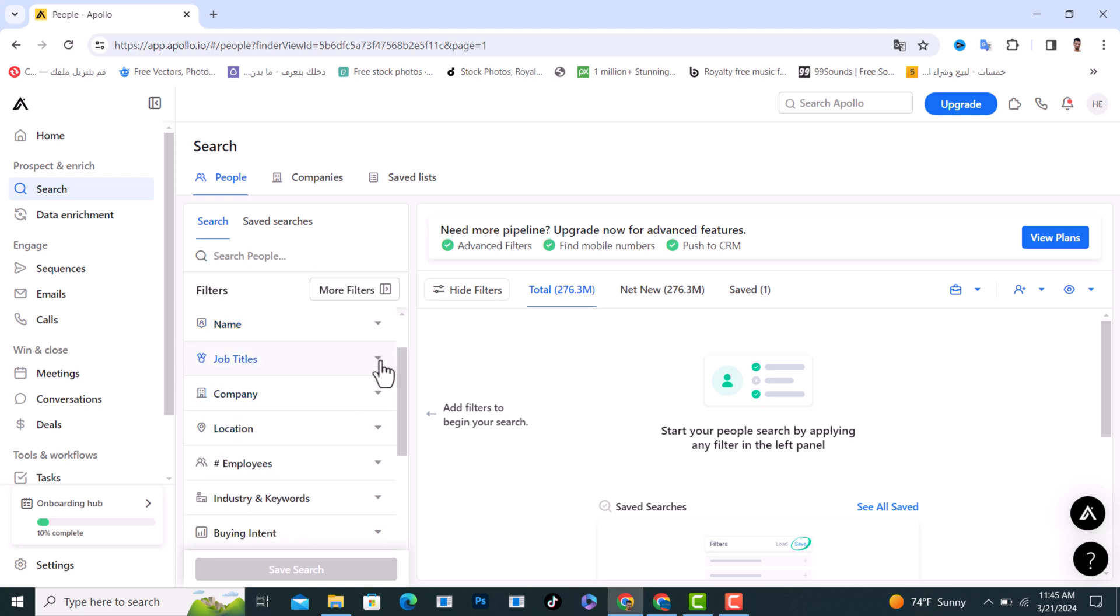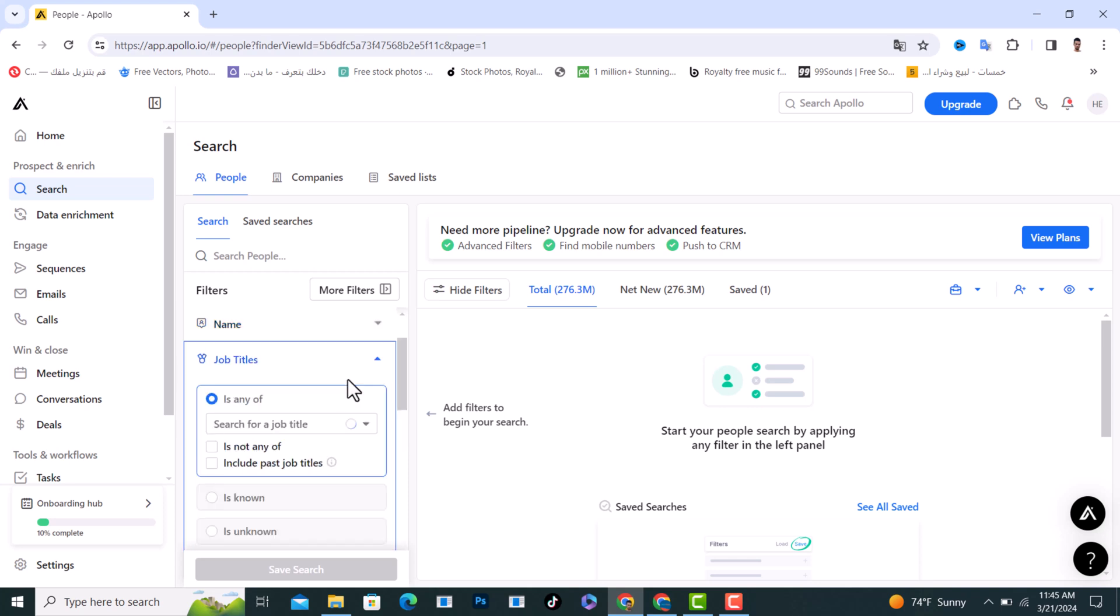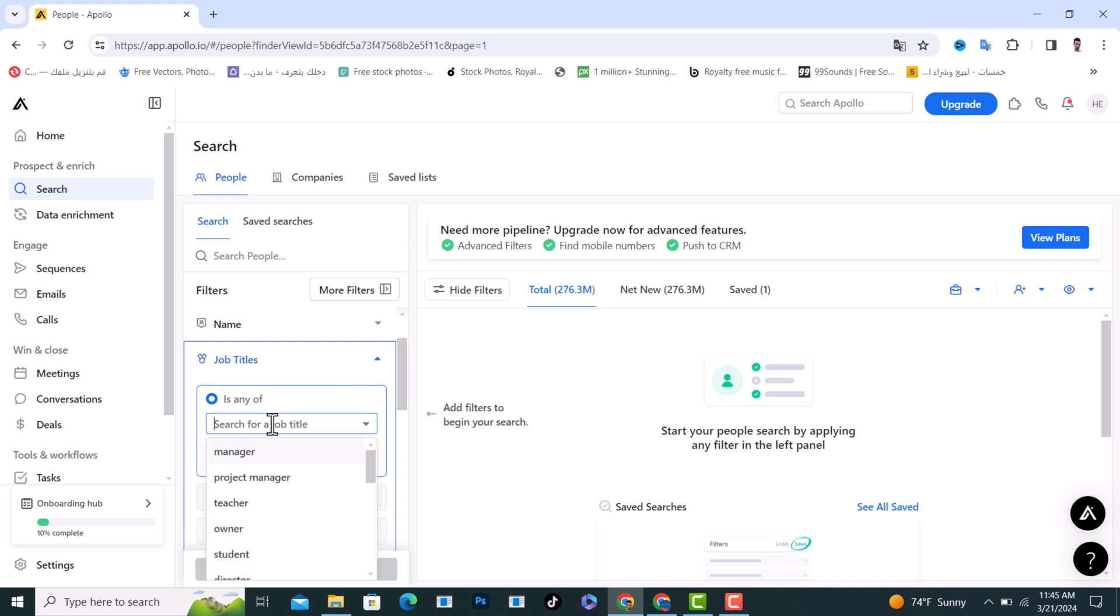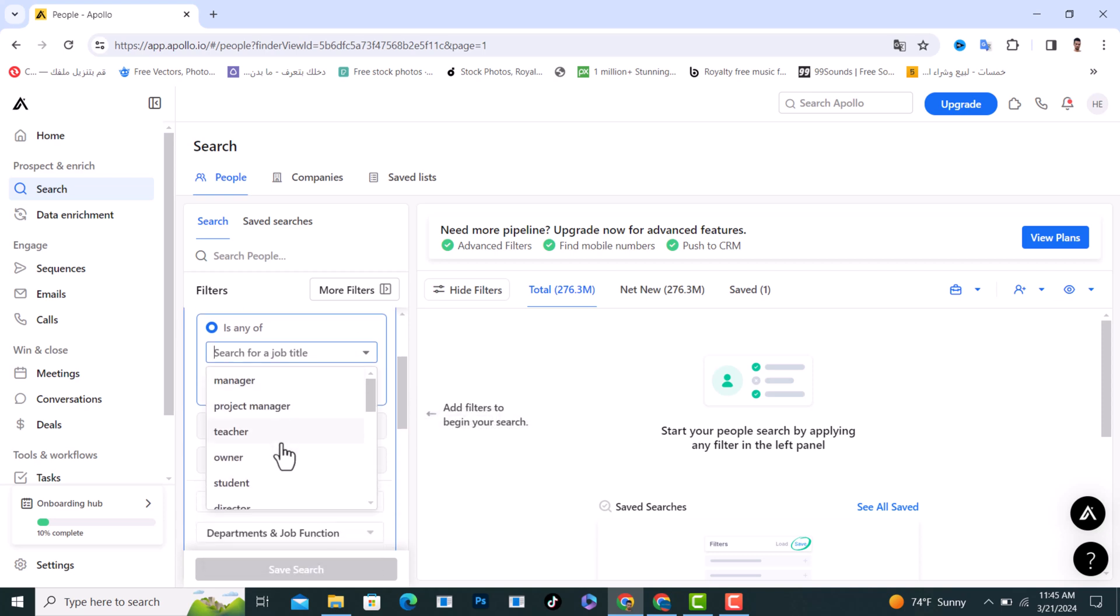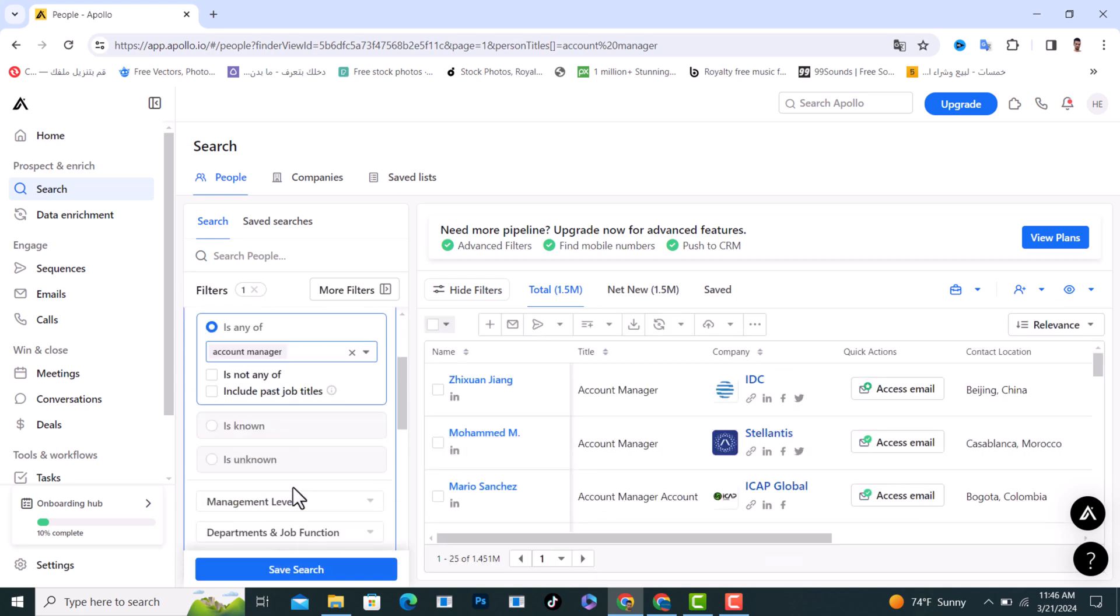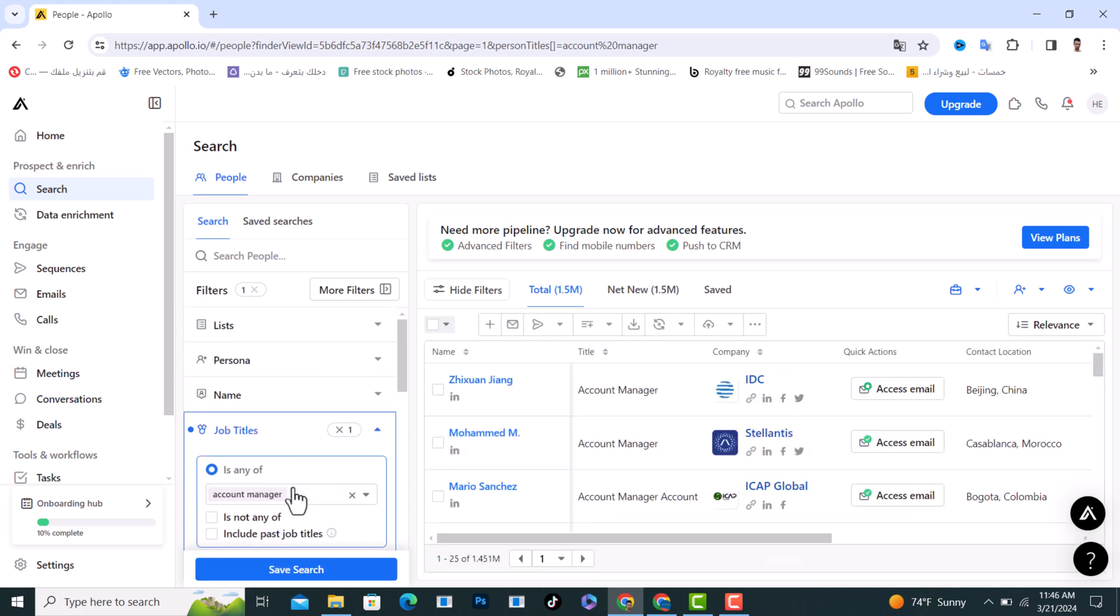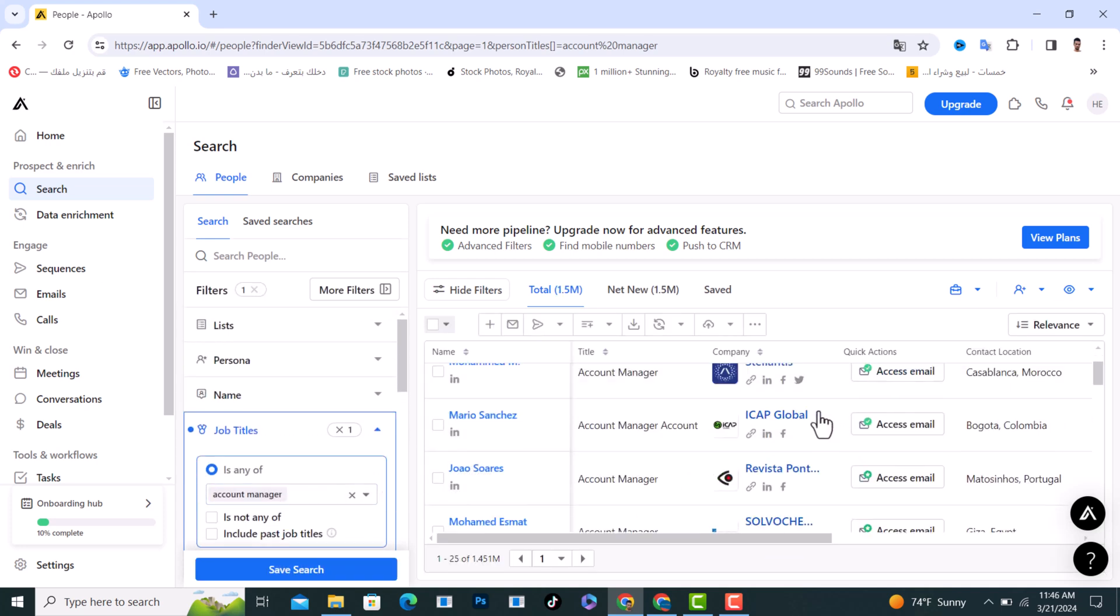Then your title, for example I would search for account manager. And as you see, this is all the account managers.